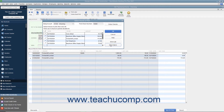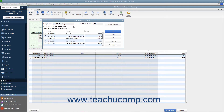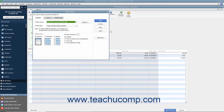Ensure that you have the correct account selected from the Bank Account drop-down. Enter the first check number to assign to the batch of checks into the First Check Number field. After you have set the desired options, click the OK button to open the Print Checks dialog box. Place the paper checks into your printer and set any desired printing options in the Print Checks dialog box.